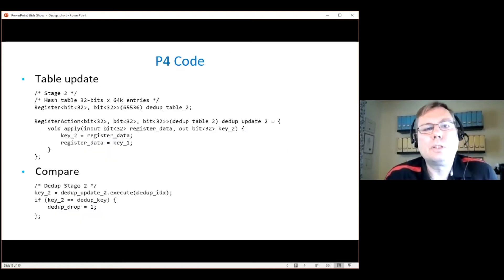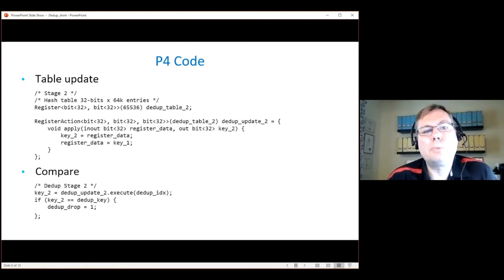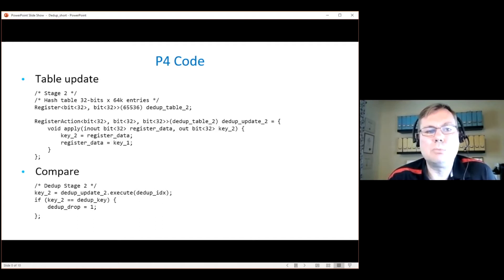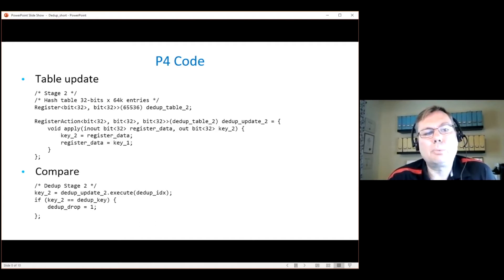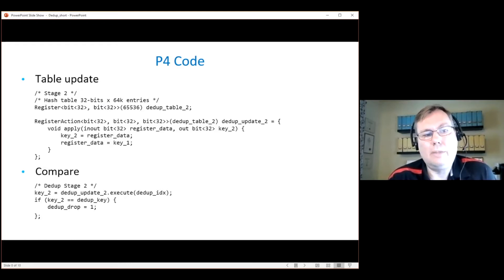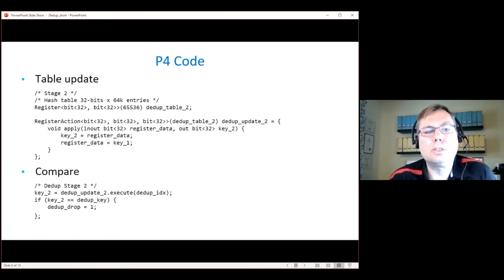The P4 code for this consists of two parts. There's the code for updating the table — you take the input and put it in the table, and you take the value from the table and return it as the output. The processing for each stage first does the table update, then the compare: you compare the value fetched from the table with the current signature of the packet, and if there's a match you mark the packet for drop.